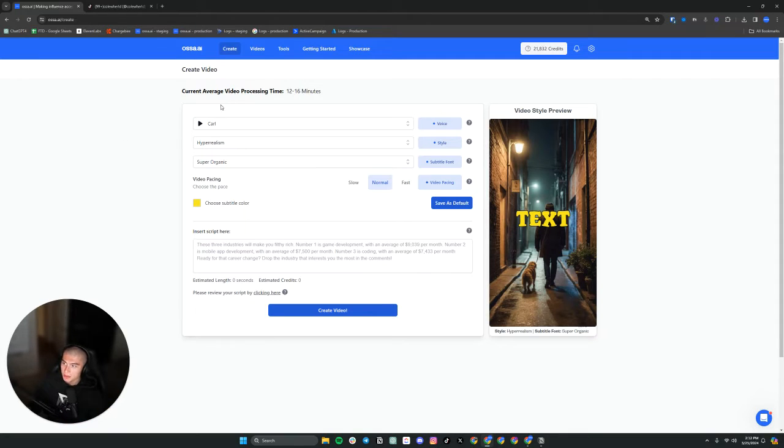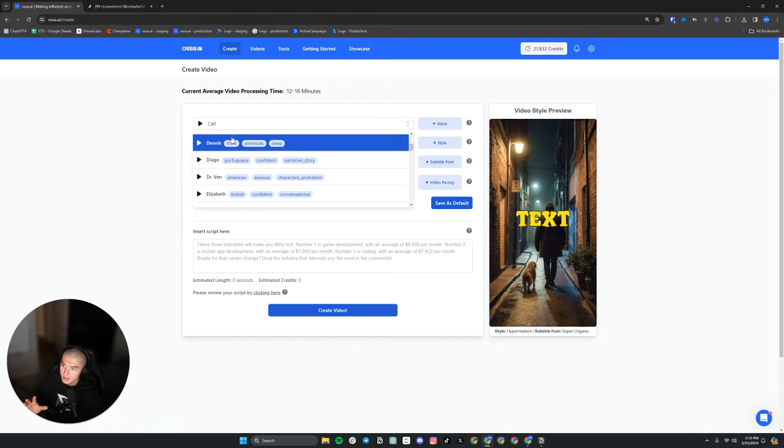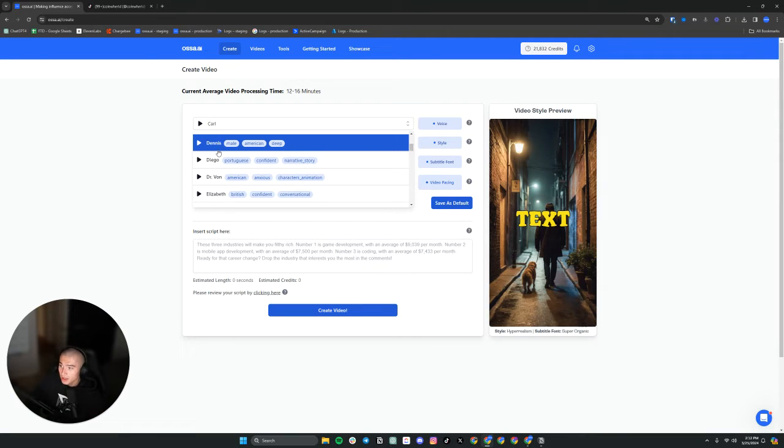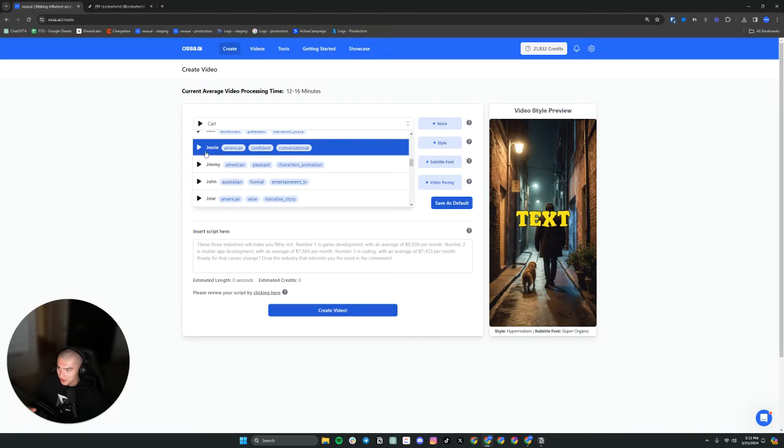Starting on the create page, this is where you create your videos. The voices here, as you can see, these are 11 Labs voices. So shout out to 11 Labs. We have a startup partnership with them. So thank you so much for everything they're doing for us. And the voices are incredible.